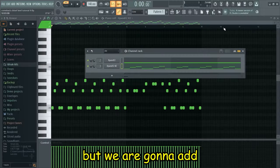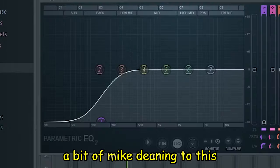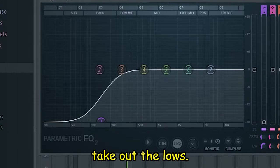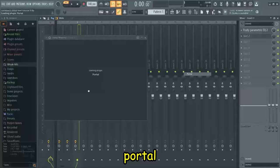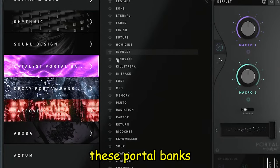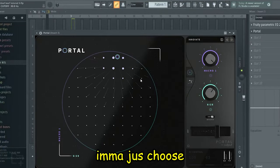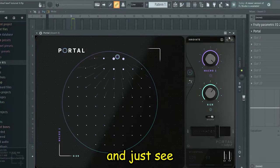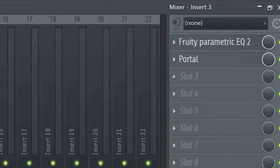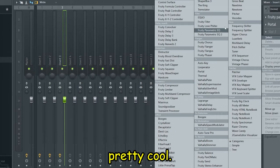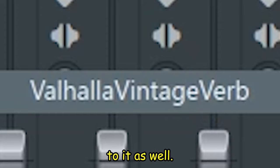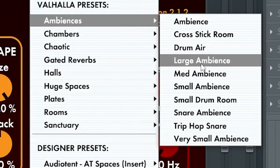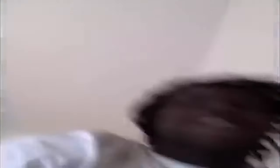But we are gonna add a bit of mixing to this. Obviously I'm gonna take out the lows, and we're also gonna add the VST Portal. You gotta get your hands on some of these Portal banks and really just mess with the sound. I'm just going to choose something random and see how it goes. I'm gonna add a little bit of reverb to it as well.